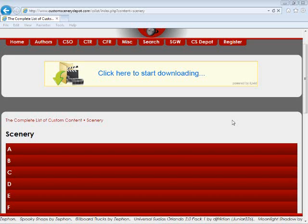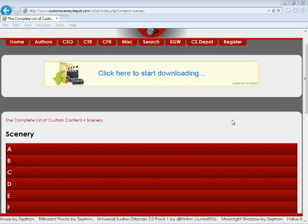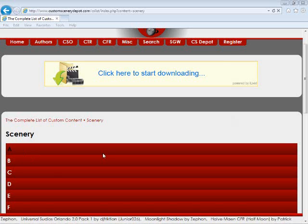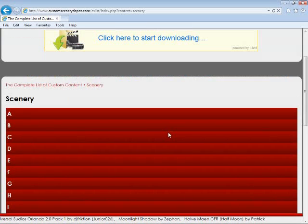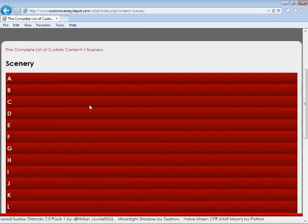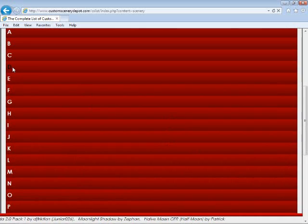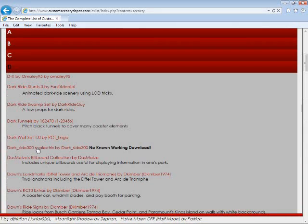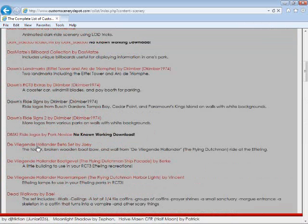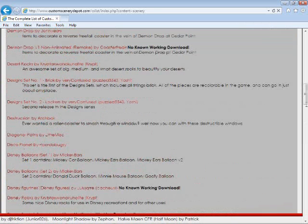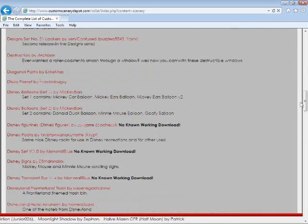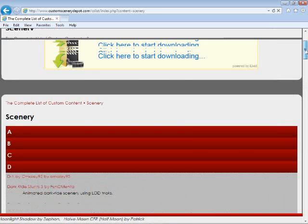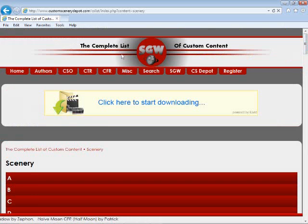My favorite website for CS is Custom Scenery Depot. Here you can browse in alphabetical order or search for an item. Let me show you how much they have here. You get the idea.